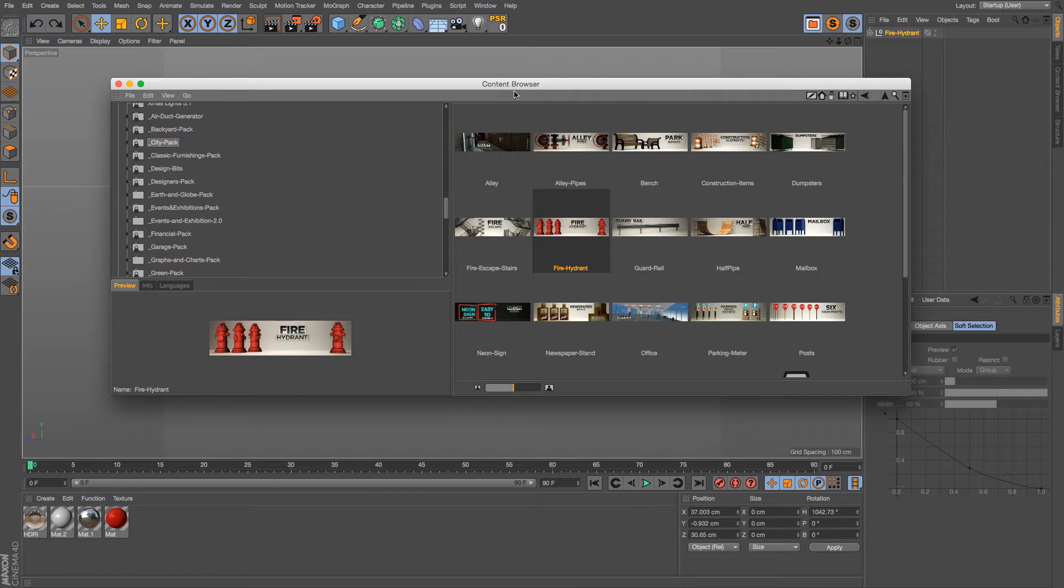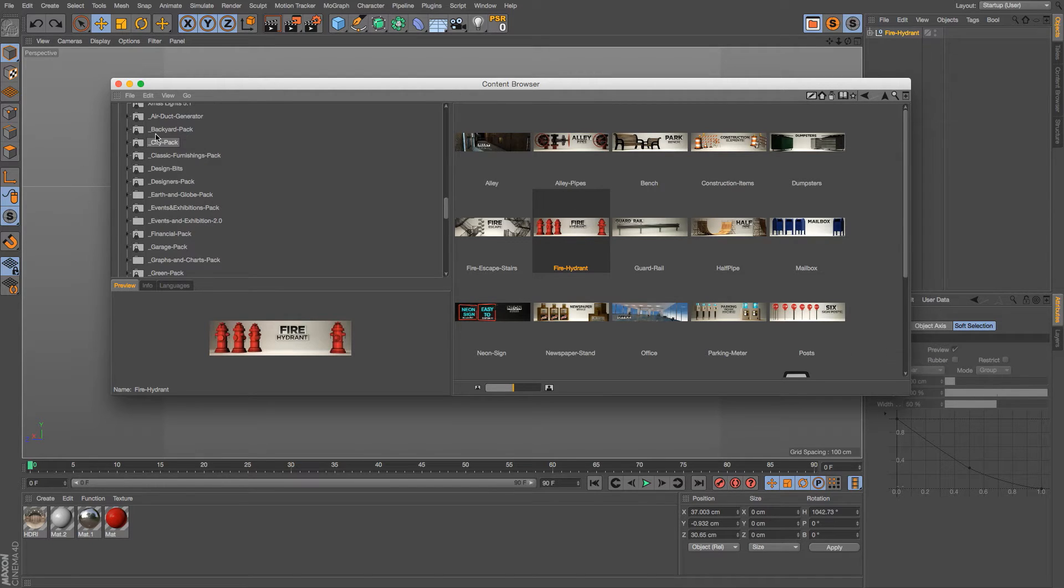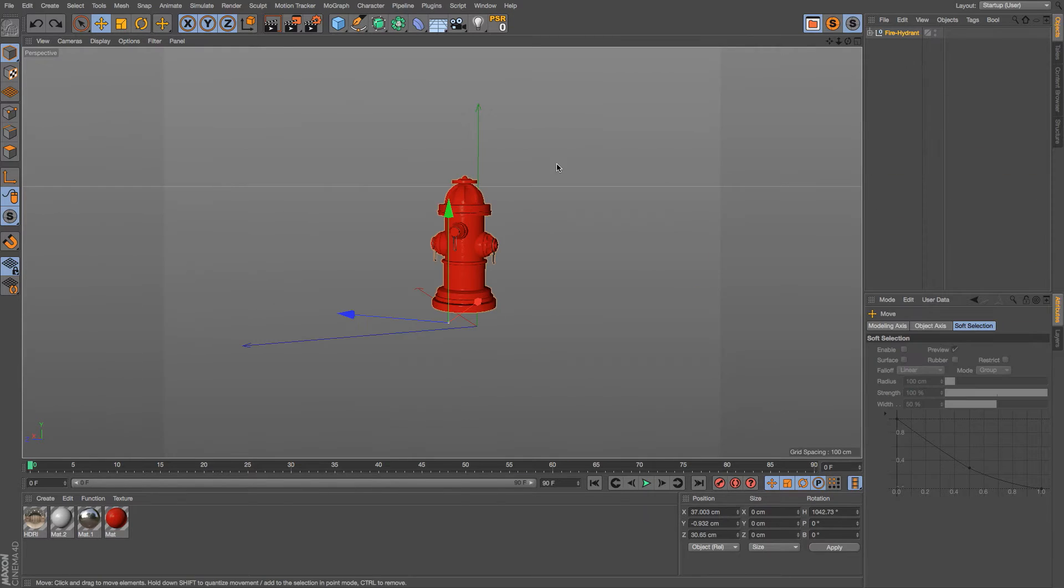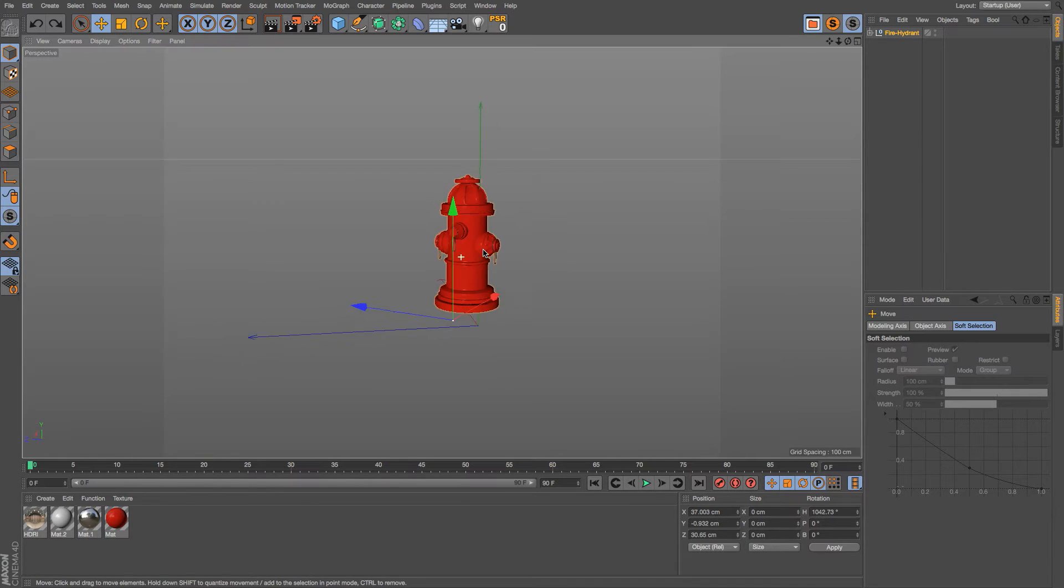Hey, what's up everybody! I hope you're having a fantastic day. Let's add a model from one of our lib4ds - this is our city pack. We'll add a fire hydrant. Now, a lot of times when you add a model, the access point will be a little bit off.